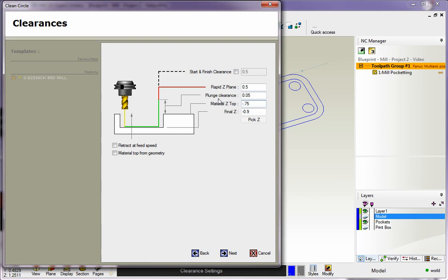So now, by having a plunge clearance set of 50 thousandths, the tool is going to rapid in and it's going to rapid down to minus 0.700, and then it's going to feed to whatever depth we want. I'm going to make the depth minus 1.1.